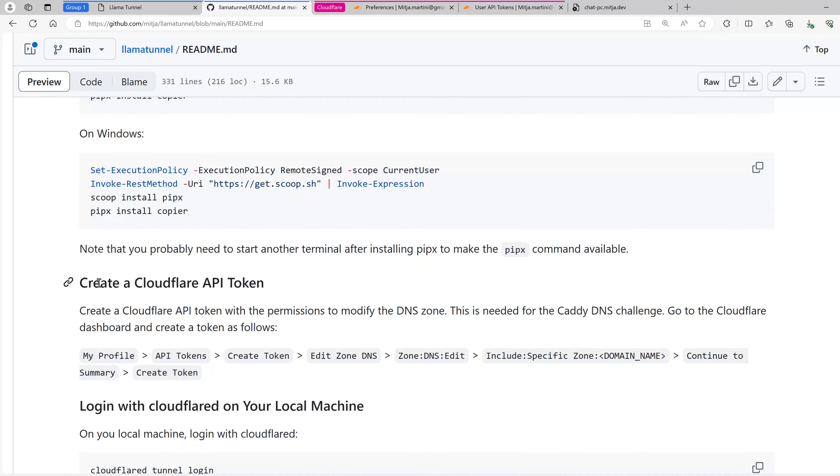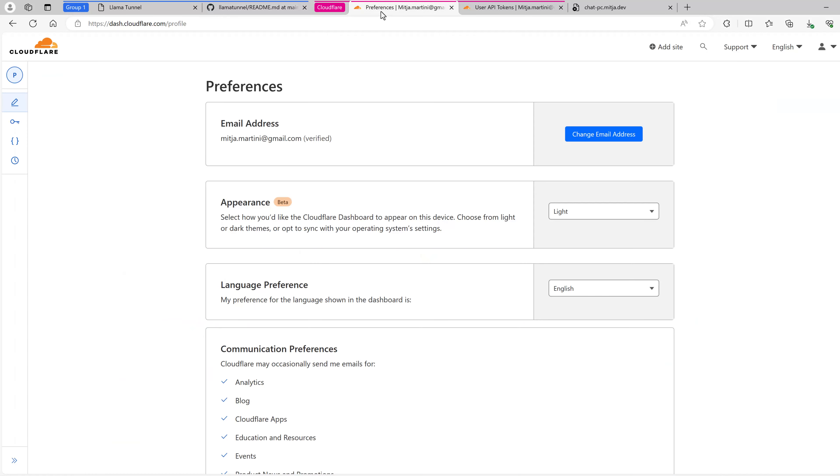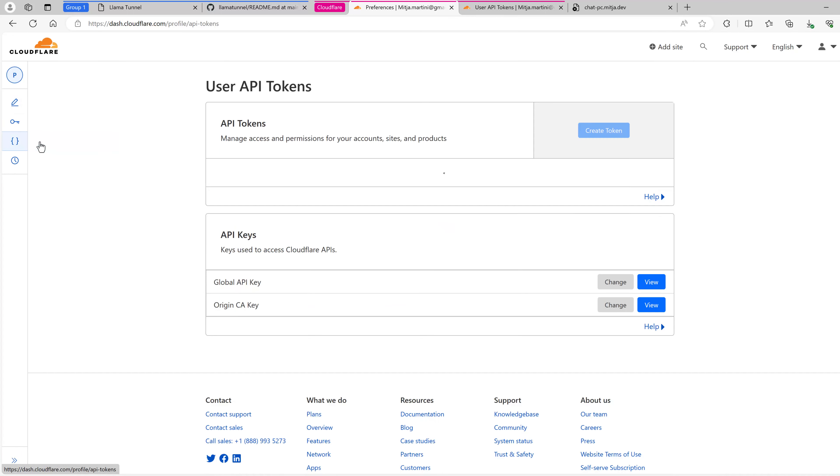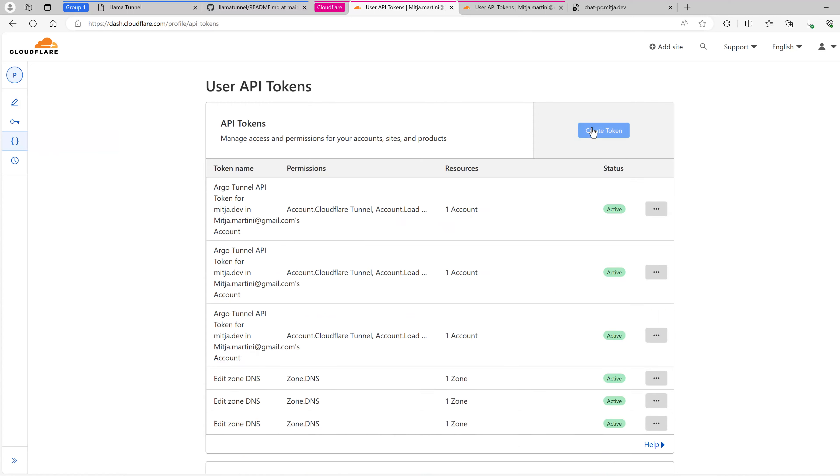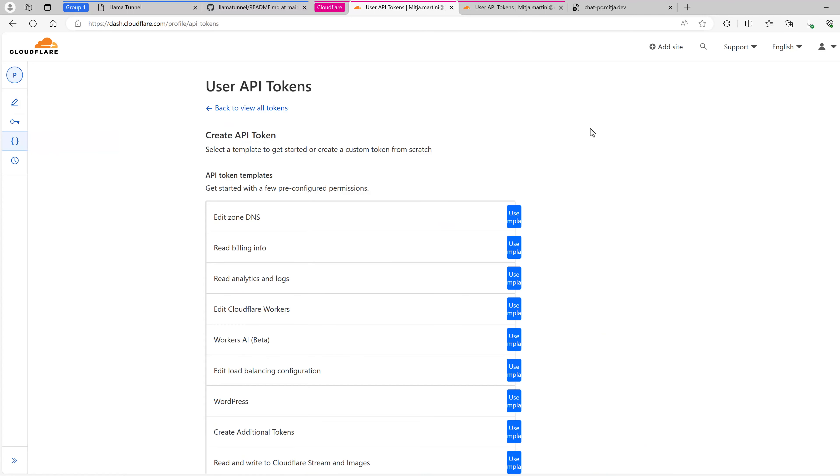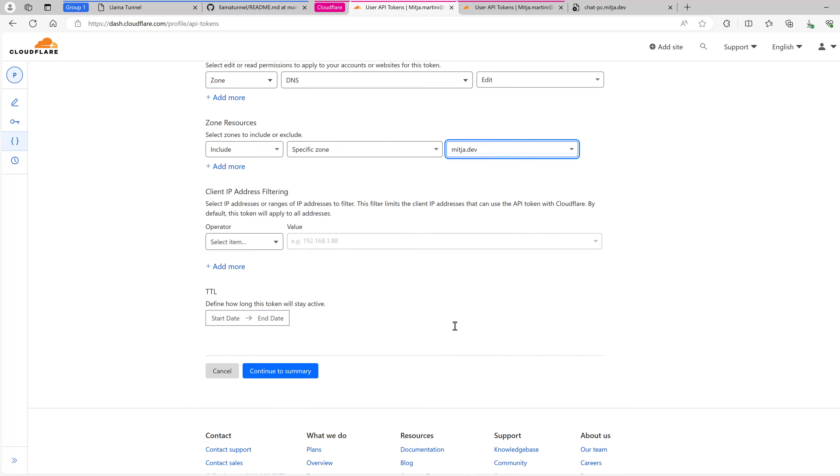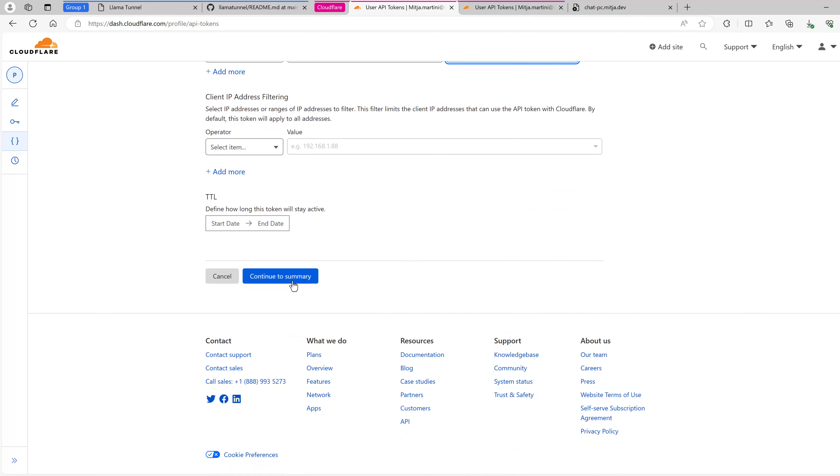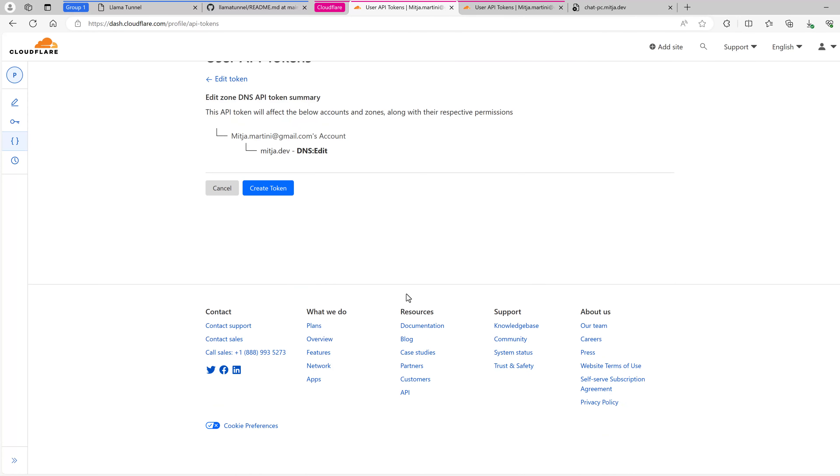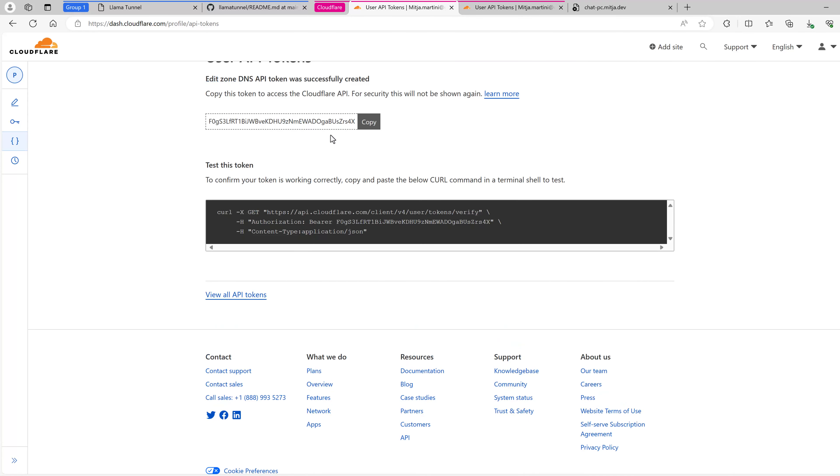Next, you create a Cloudflare API token. You can do this on the Cloudflare dashboard. Go to my profile and then API tokens. Here you can hit create token and edit DNS zone. You basically just need to enter the zone name. In my case, I want to publish it on media.dev. When you are done, hit continue to summary and create token. Here you are. This is your API token.